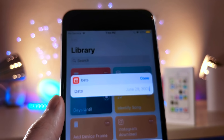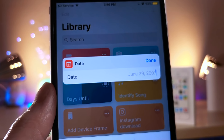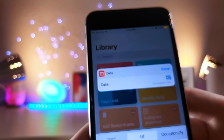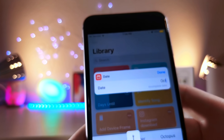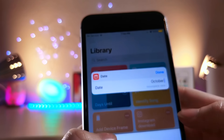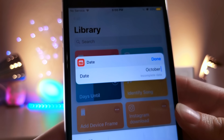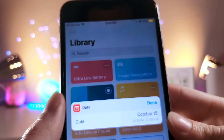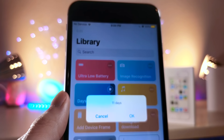This next shortcut is really cool and practical. You type in a date in the future and it will tell you how many days until that date. For example, on October 15th, if you have something significant happening, you just type in the date and it'll tell you how many days until that day will come to pass.